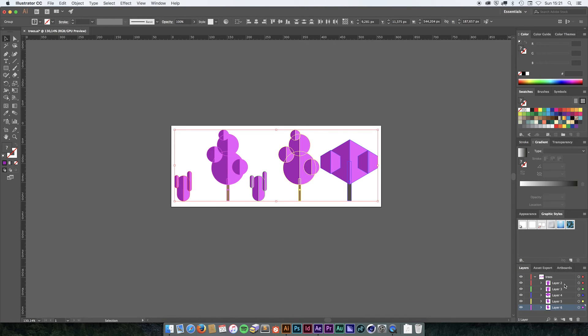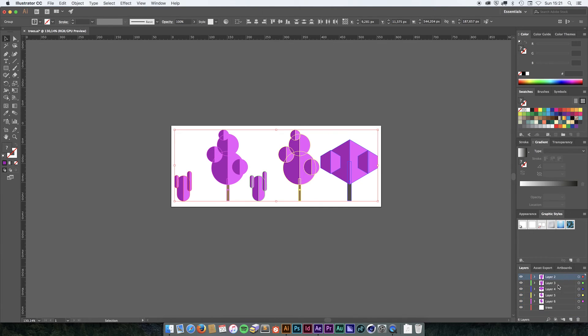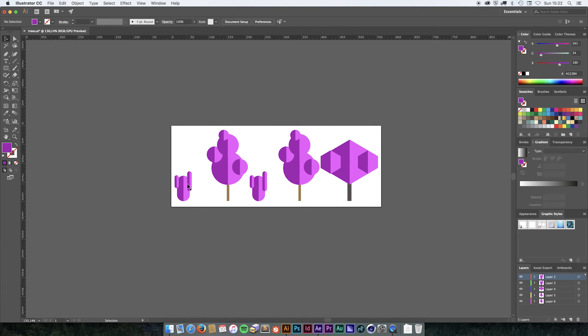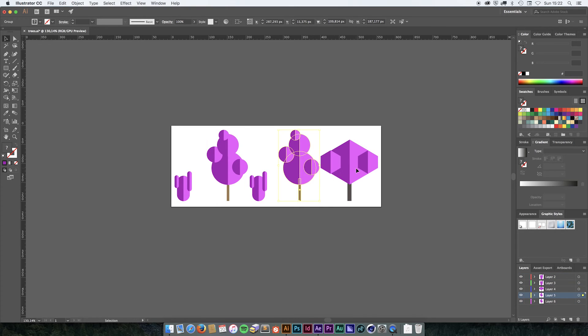You now take all the new layers that is created and drag them out of the main layer and select the main layer and delete that. And now you are going to have all of these in their own layer and that is exactly what we want.